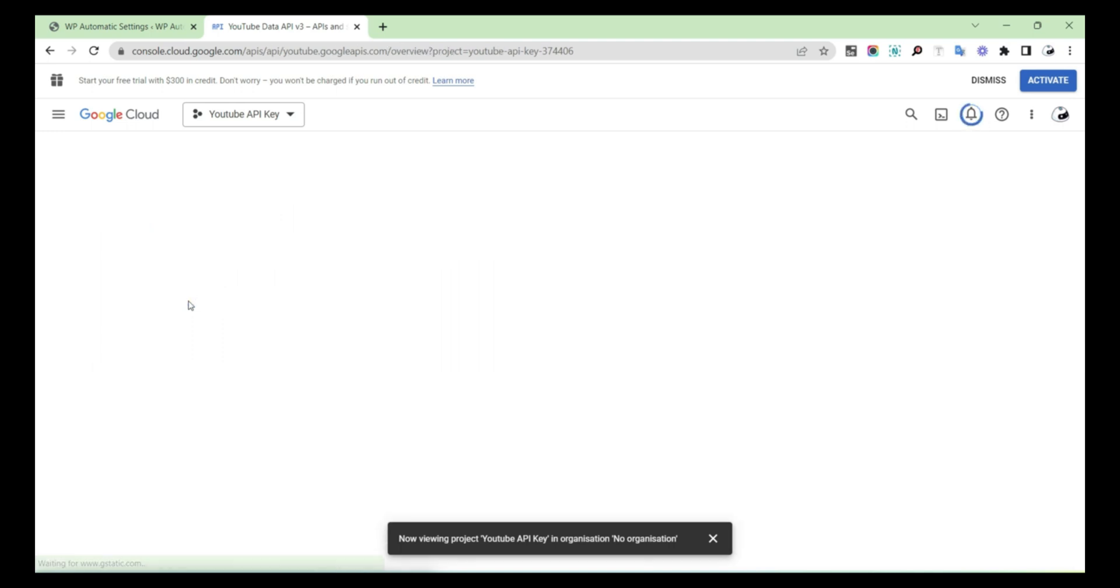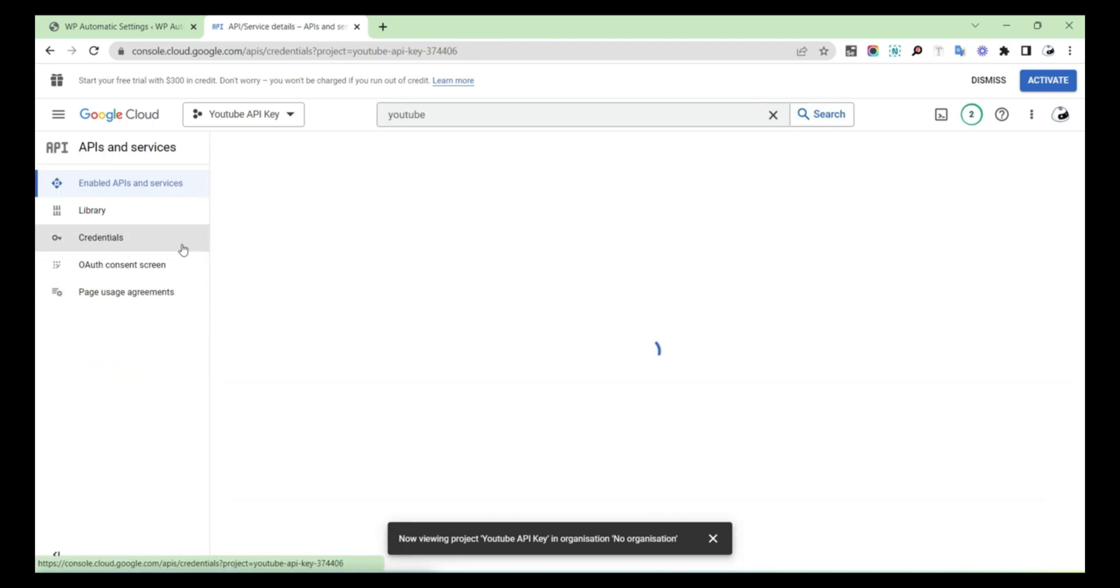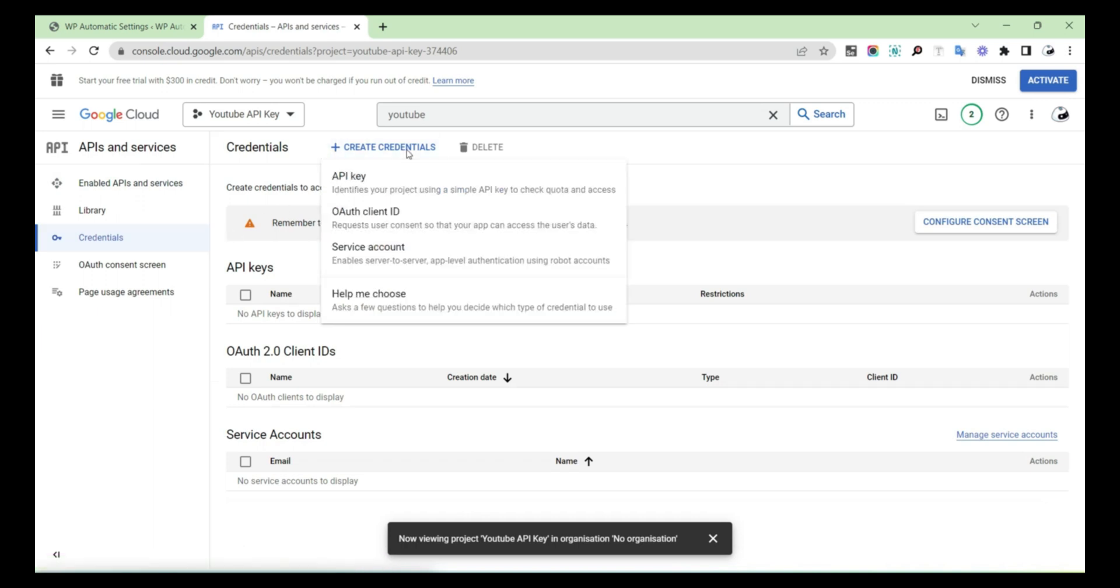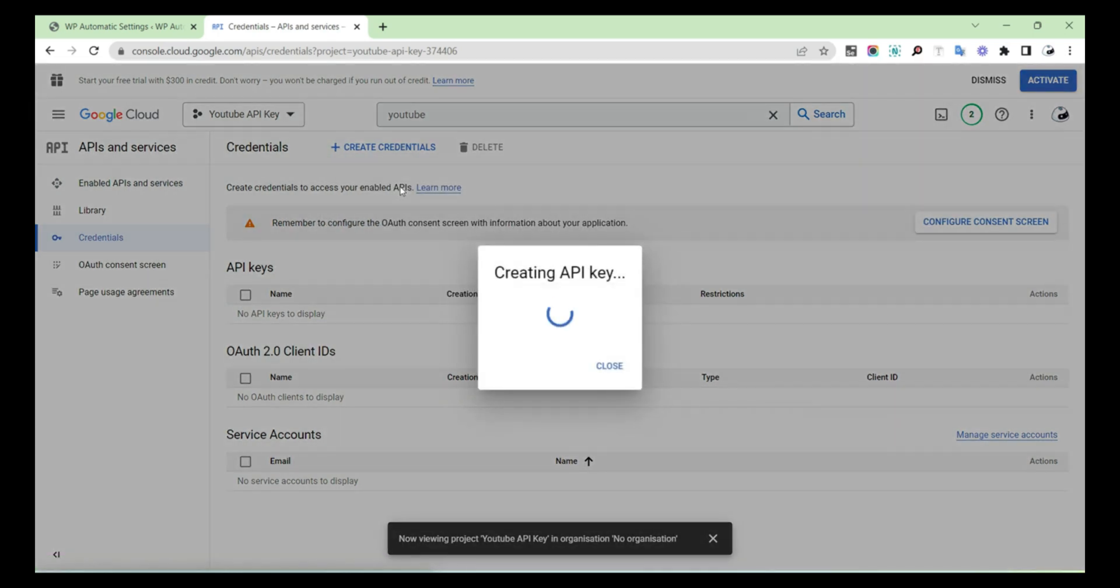After that, a page will open, and then click on Credentials. Then select Credentials and then select API Key.